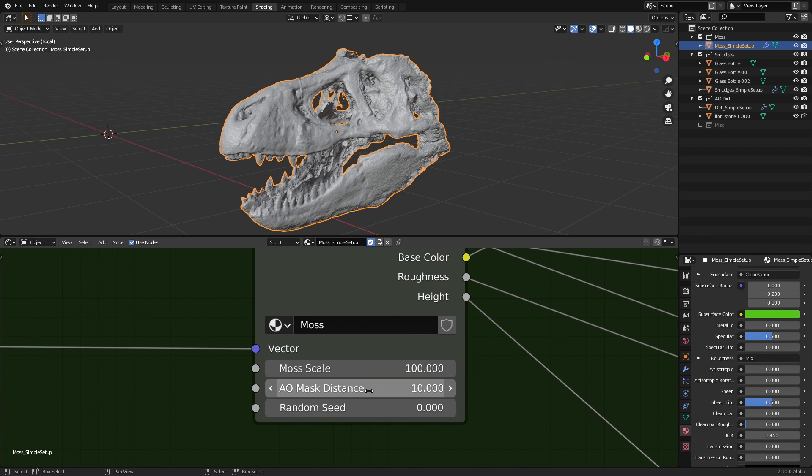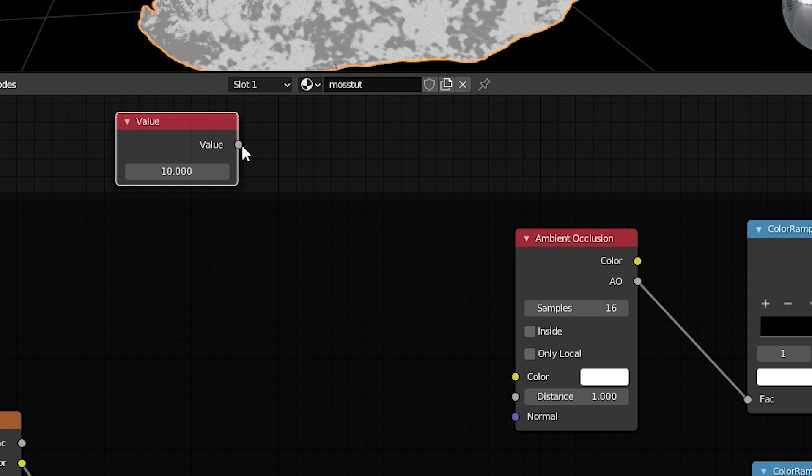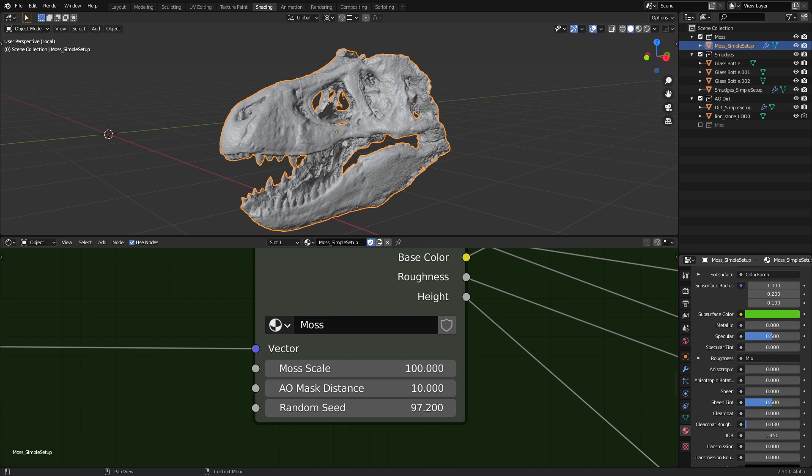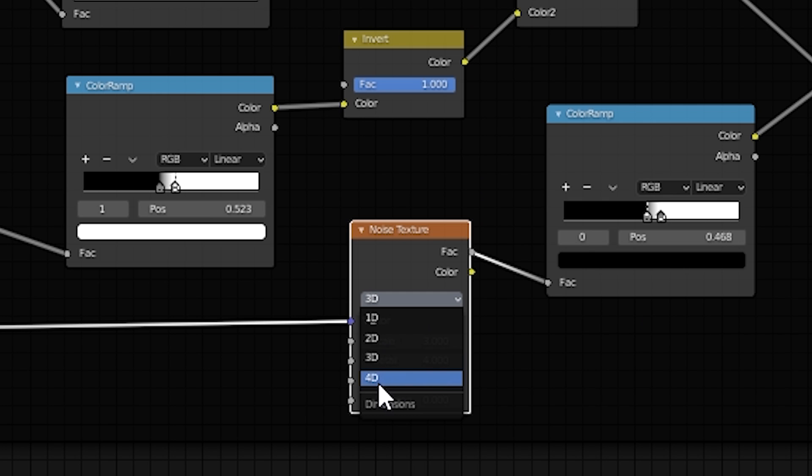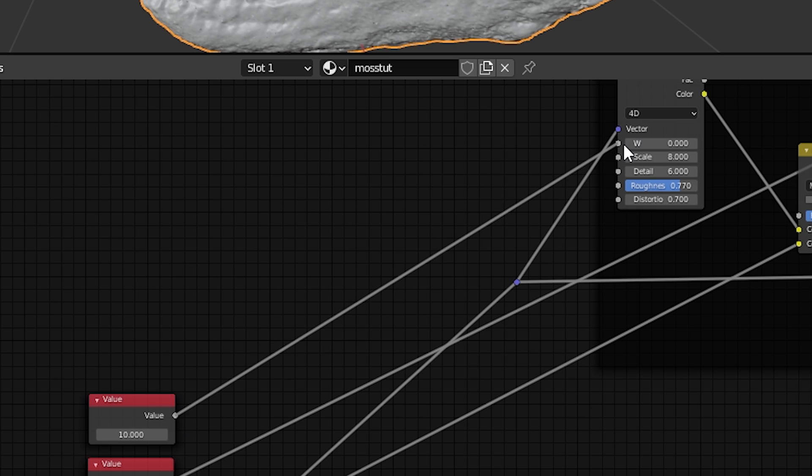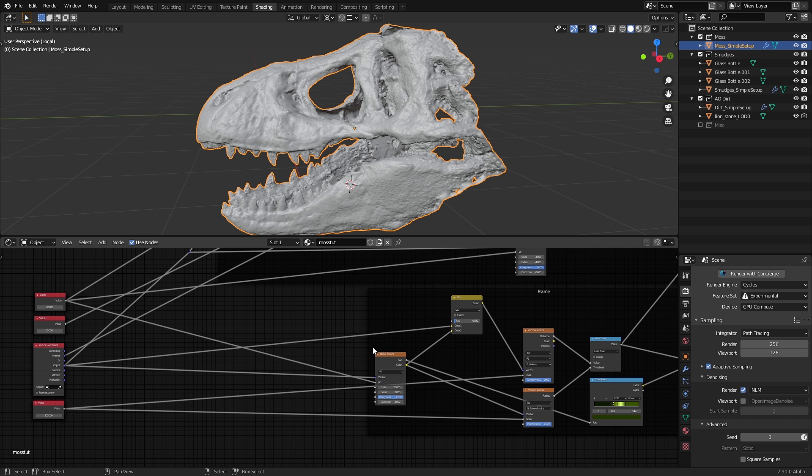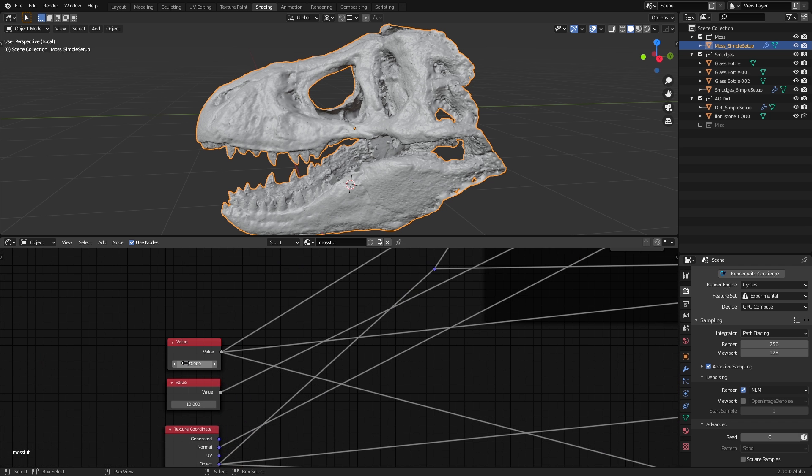The second one which you might want to control later would be the AO mask distance so you can have an external value node to control the distance of the ambient occlusion node. Lastly, for a random seed control that generates the random textures for each material, we need to change the noise textures from 3D to 4D and control the W value of them using a value node. You can also have one for the Voronoi textures but I excluded them from mine.